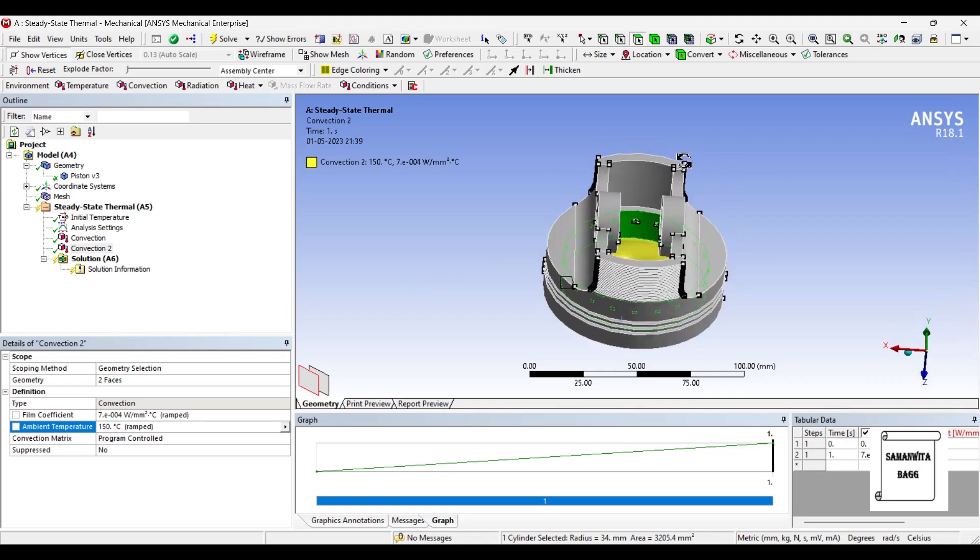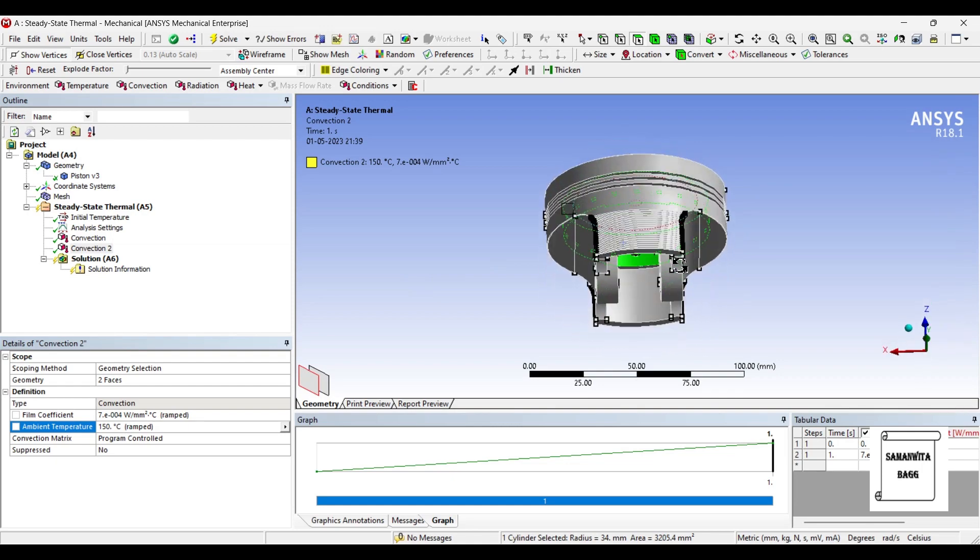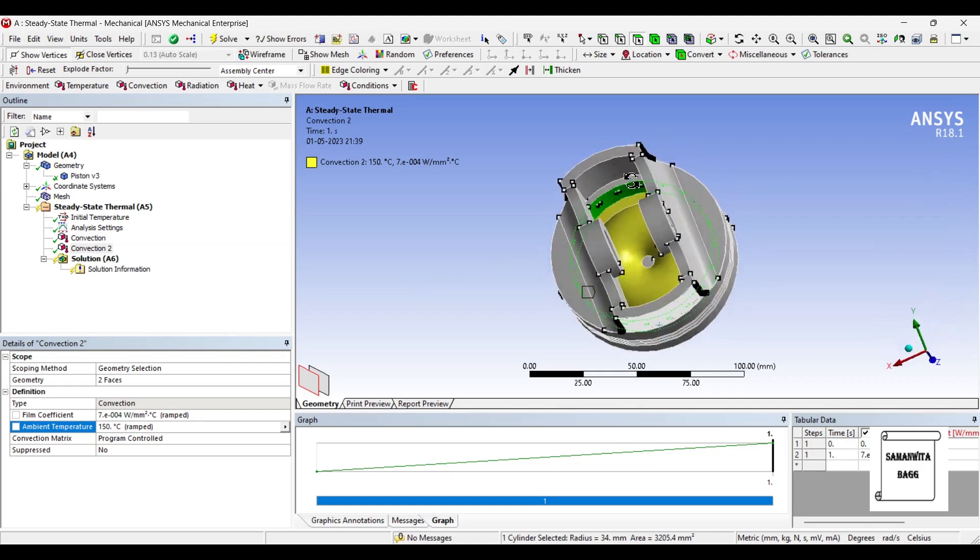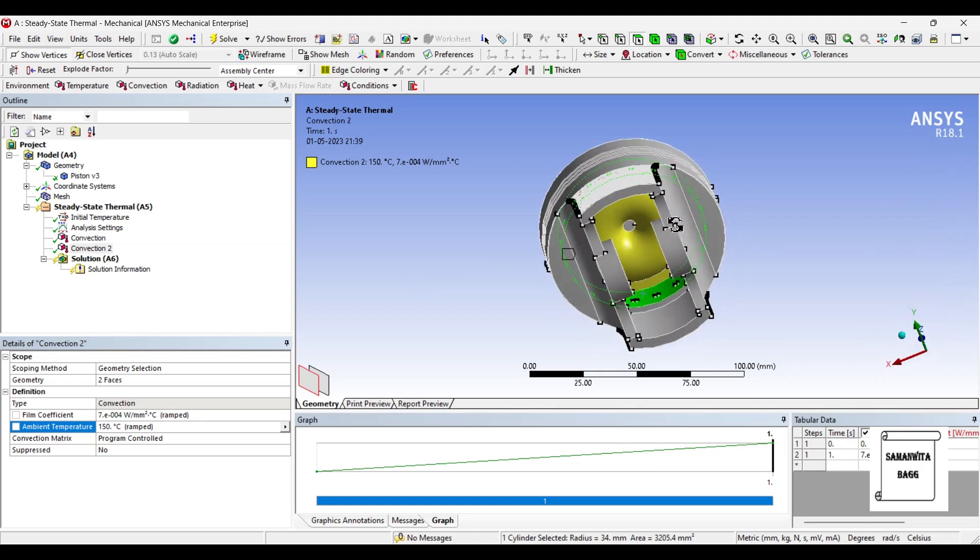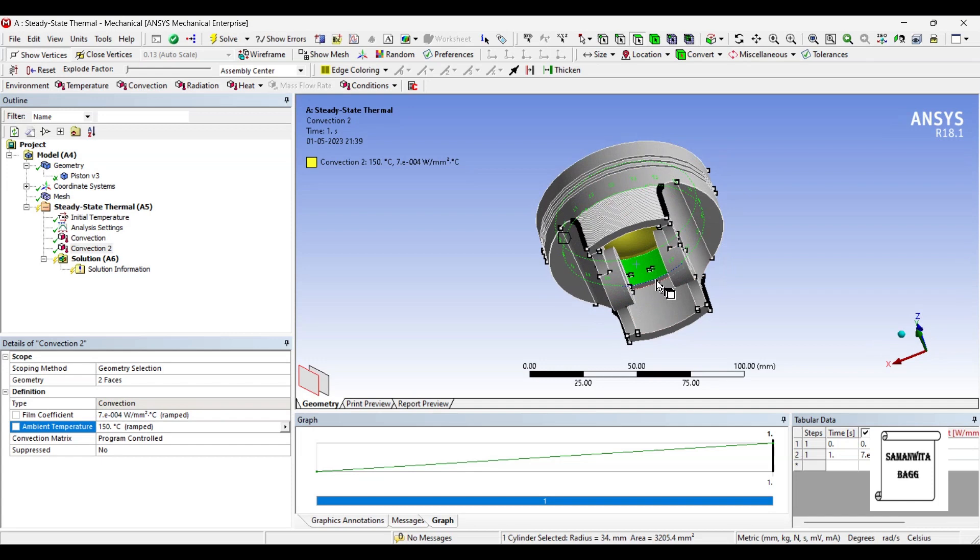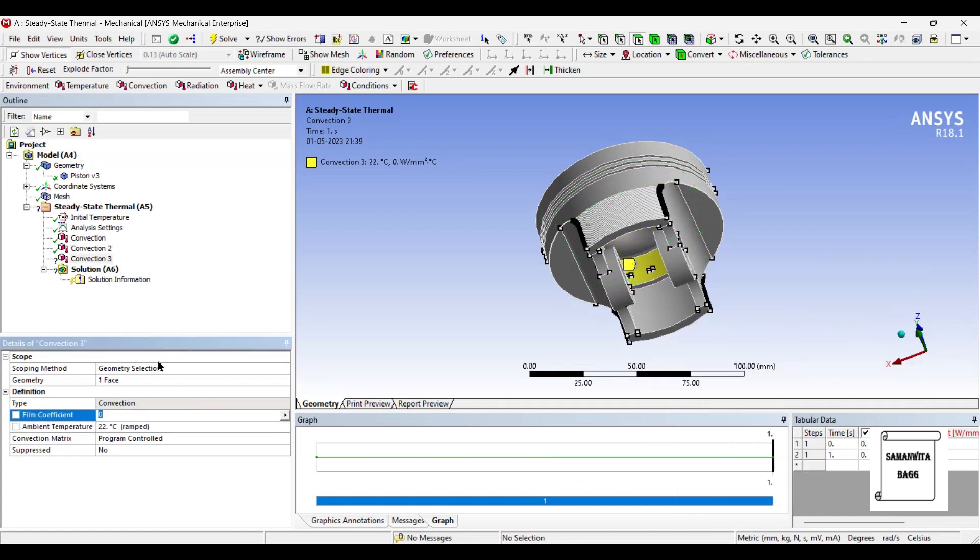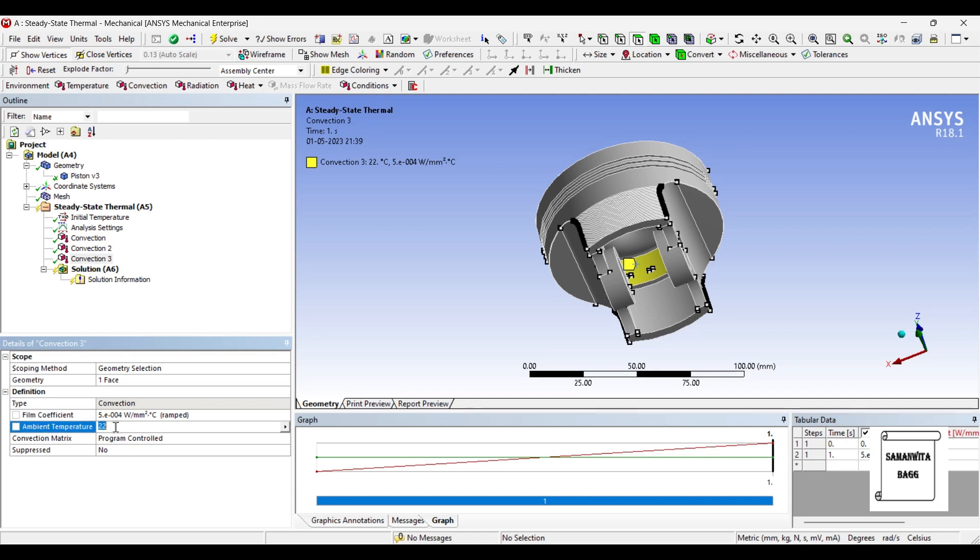On this surface again I'm going to insert convection. So the value is 500E minus 6 and the temperature here is say 90.